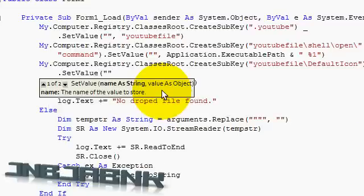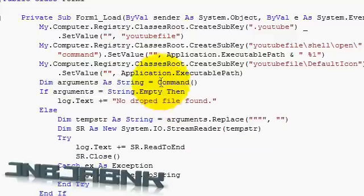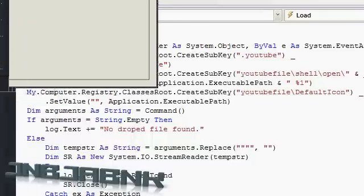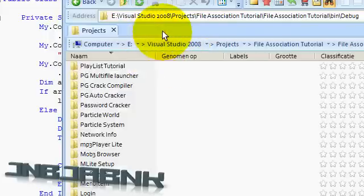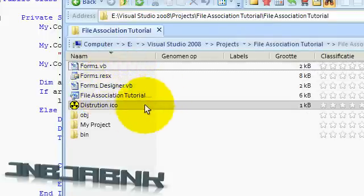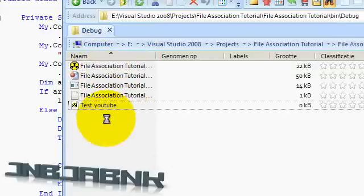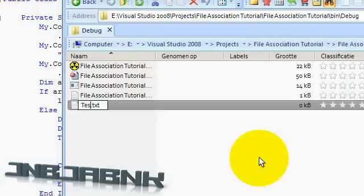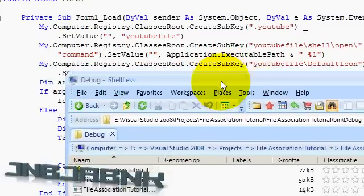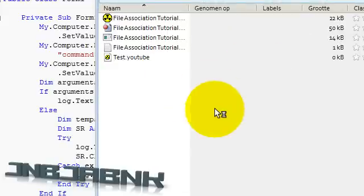So let's run it again so it will update the registry editor. No file drop found. You probably have to refresh your folder. Let's open this one up. BIN debug. Let's delete this one, and let's create another YouTube file. Test dot YouTube. I guess I'm going to change the extension. It did actually give the same icon — let's check if there is something in the registry editor that was not added.